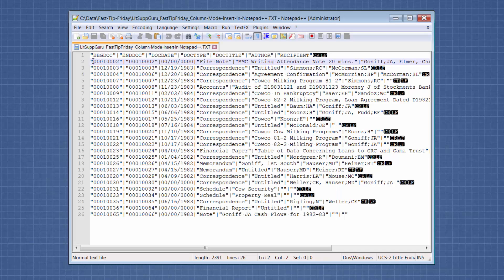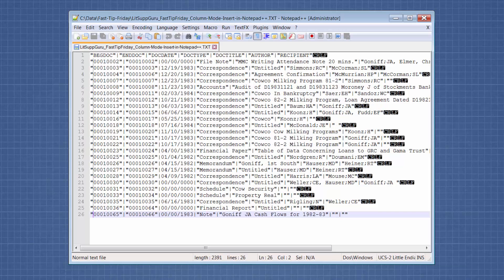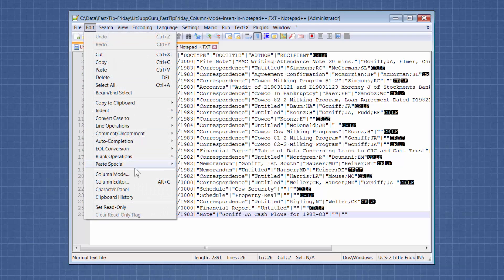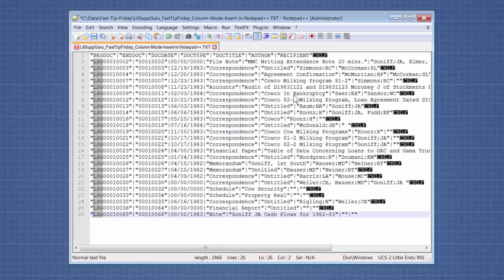So I want to insert a prefix in front of each of these Bates numbers, so I'm going to highlight the column, and then I'm going to go back into Edit Column Editor, and my prefix is lsg. And you can see that I inserted lsg before each number.